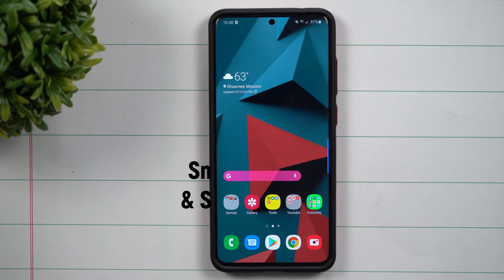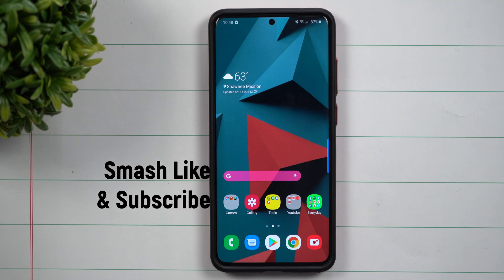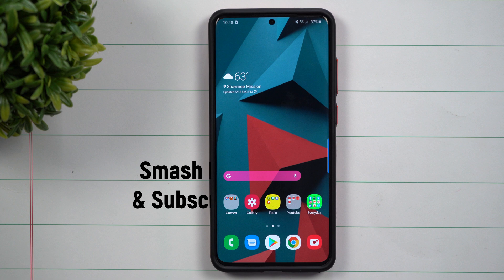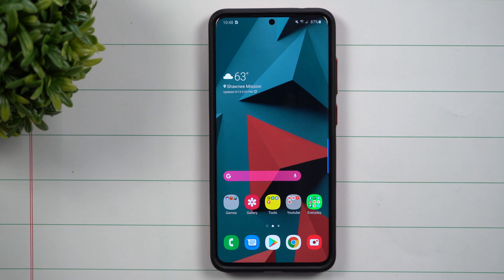Hey everybody, welcome back to Samsung in a minute, the channel that trains you on our Samsung Galaxy devices in around two minutes. Today I'm going to show you a very important location to go to just to make sure that all of your Samsung applications are updated.